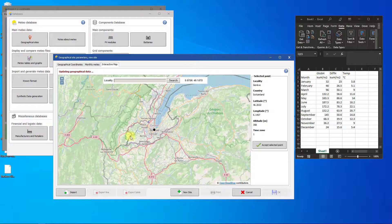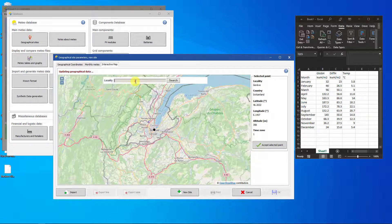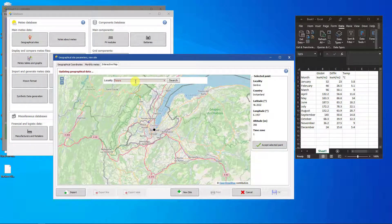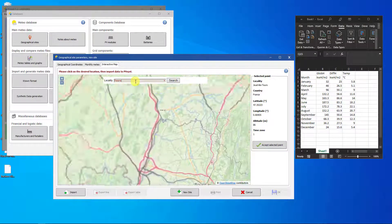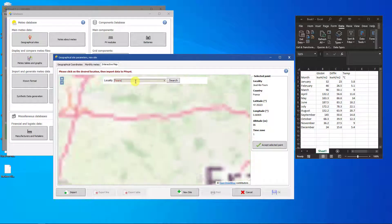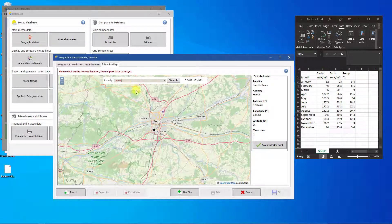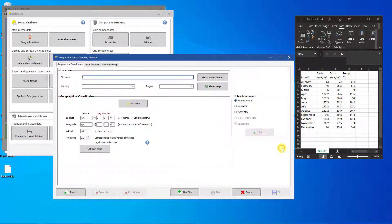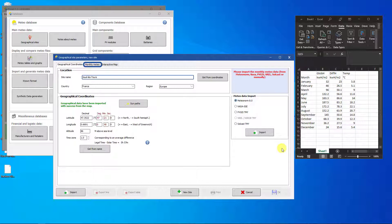Select the geographical coordinates of your site. In our case, we will use Tour in France. Click on the Monthly Values tab.